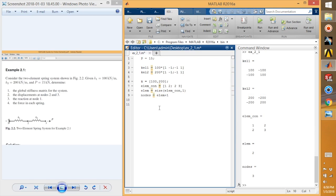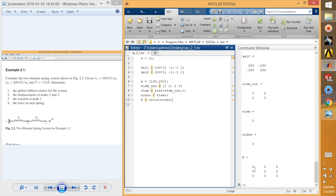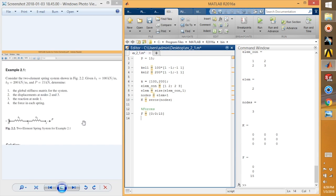Then nodes equals element plus 1. We are going to define our global stiffness matrix K as zeros of size nodes-by-nodes, which gives us a 3-by-3 matrix. Next I'm going to define my force vector: for node 1 we have 0, for node 2 we have 0, and for node 3 we have 15.